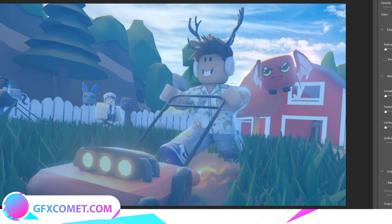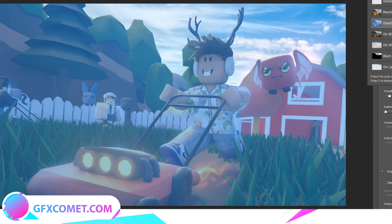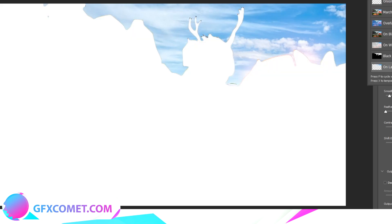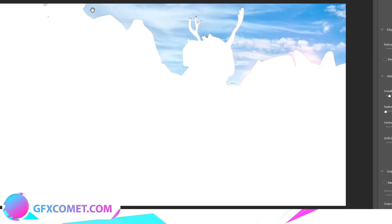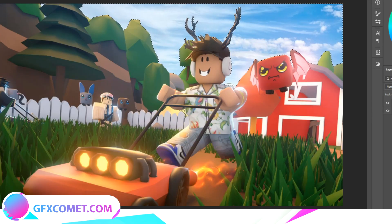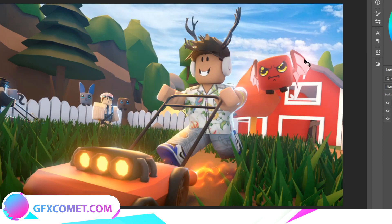Now right-click and go to Select and Mask. Turn the radius up, smooth, and the contrast. I'm going to change the preview to On Layers so we can see what we have selected. Hit OK, it goes back to your Move Tool, and then hit Ctrl+J.